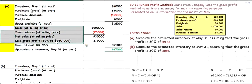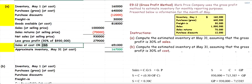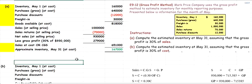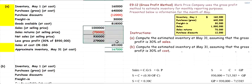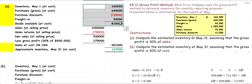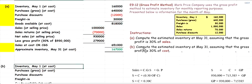That completes Part A. The $651,000 COGS and $930,000 net sales and $279,000 gross profit all belong to the profit and loss / trading account on the income statement, while the ending inventory of $167,000 is shifted to the balance sheet. Now for Part B, instead of 30% of sales, we assume gross profit is 30% of cost.